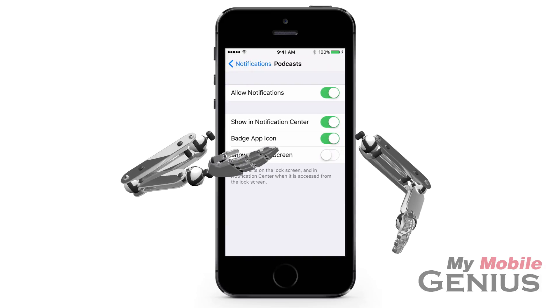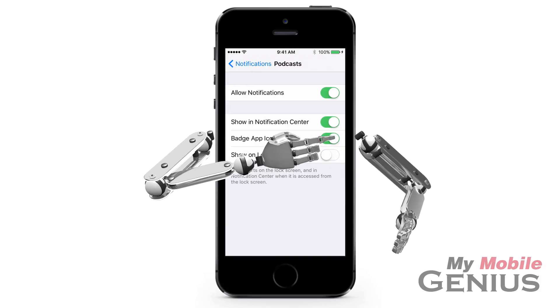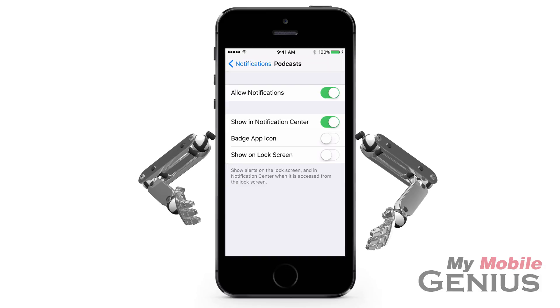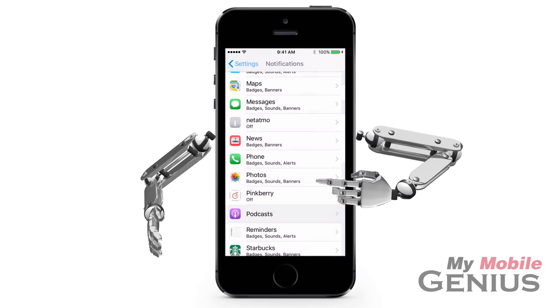If you wish the app not to have a badge, then tap to disable. When finished, tap or swipe back.